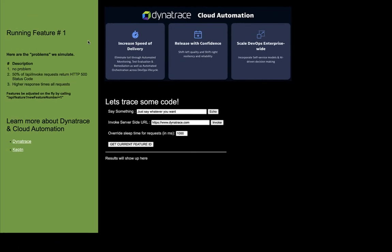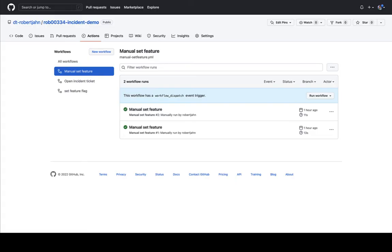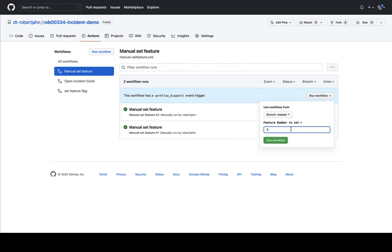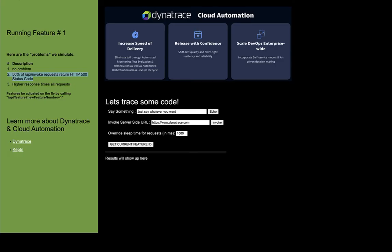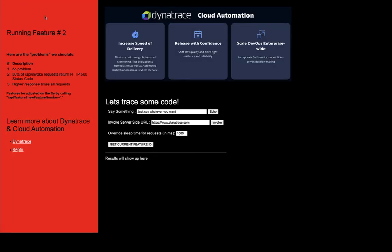Here I have a simple application pre-built with a number of features that I can control with a feature flag. Feature number one has no problem, but feature two will produce a high error rate — and that's the one I'm going to simulate here. I'll go into my environment and perform this feature flag change using a continuous delivery pipeline, which will execute the feature flag setting. As I refresh my application, we can see the feature flag number two is now on, and we're going to start seeing errors happening within the application.